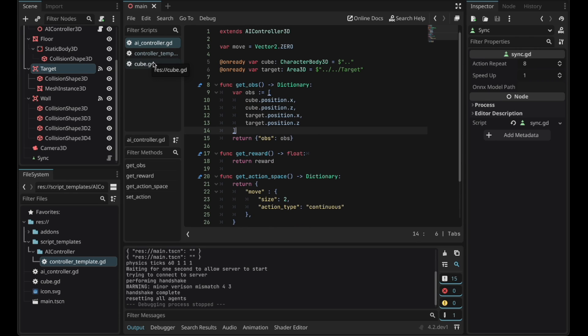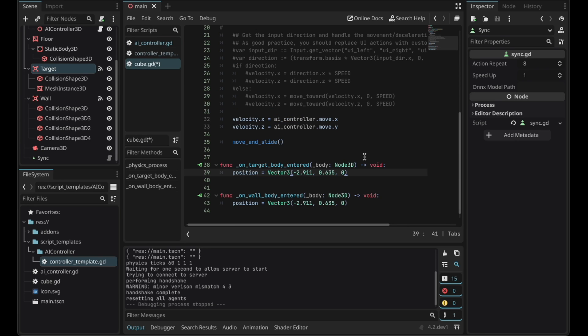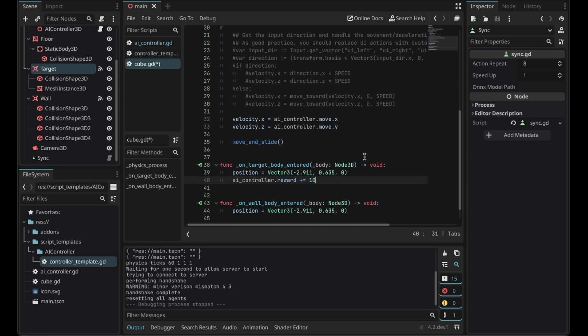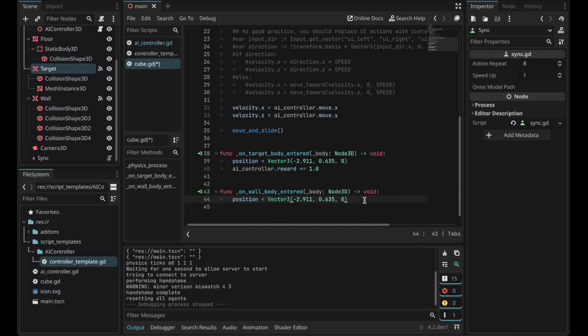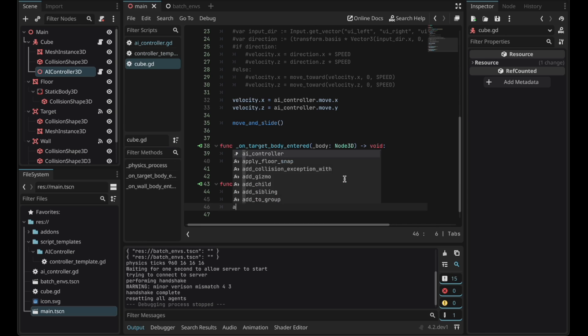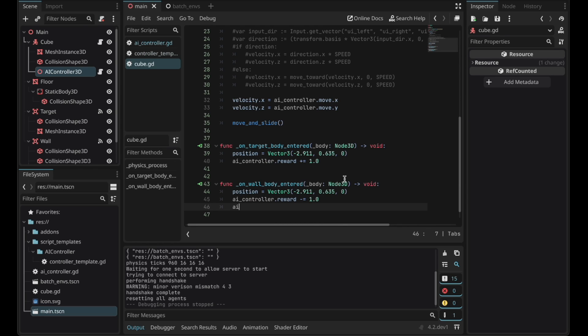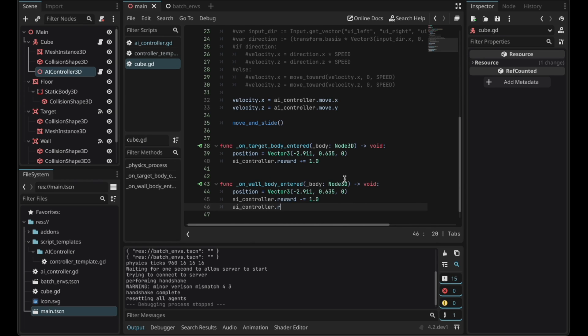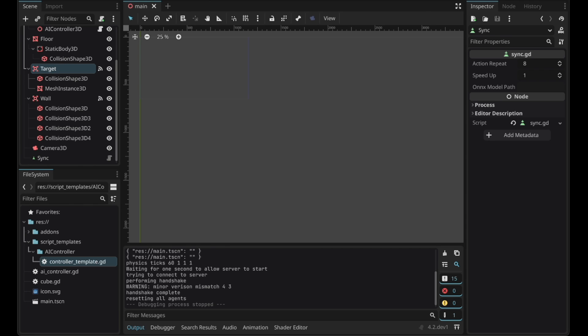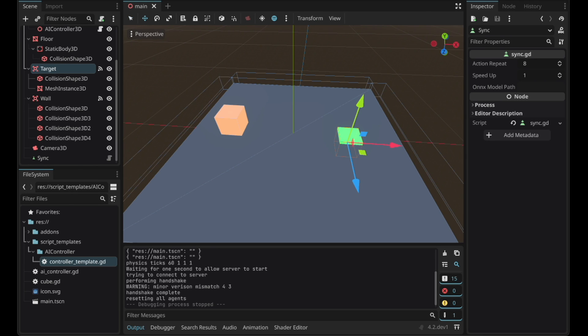We have to make the AI so that it actually wants to go to the target. So let's give it a positive reward if it reaches the target. Add 1.0. We have to make the AI to not touch the walls so subtract 1.0 from the reward. Also let's reset the AI controller. This is basically it.